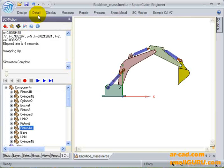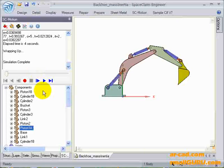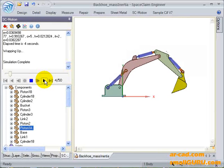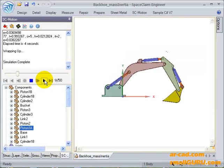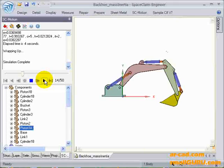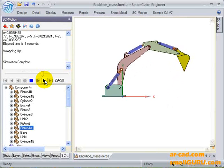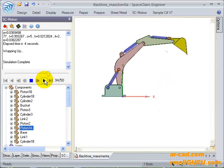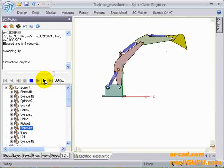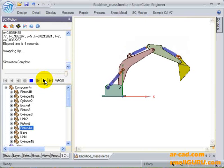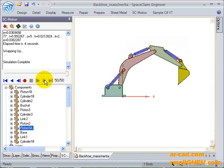Once the simulation is done, we can use the playback deck to see the animation. The bucket comes down and goes up and comes back to the zero position.